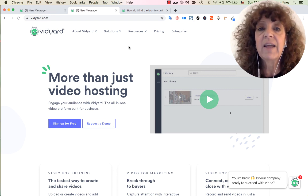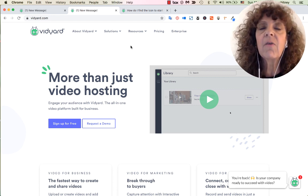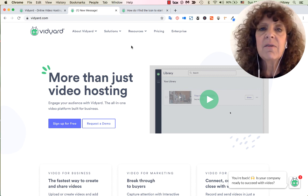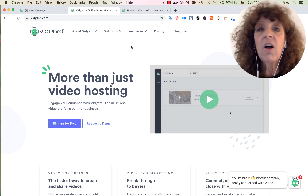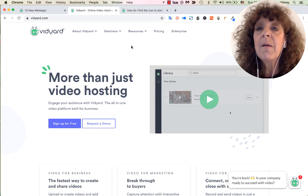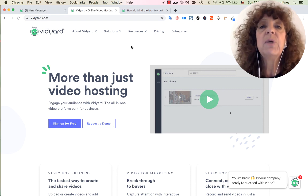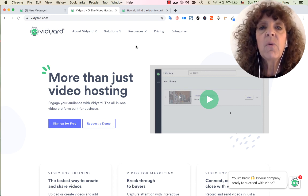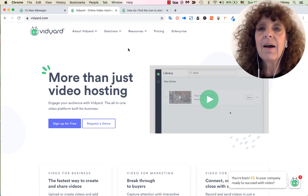I'm going to show you a great tool I like to use called Vidyard. You'll need to sign up for an account — it doesn't cost you anything. This is a free program to get started; they have a free-forever plan. Vidyard does all sorts of other things and I highly recommend it, but for what we're doing today you don't need to pay a penny.